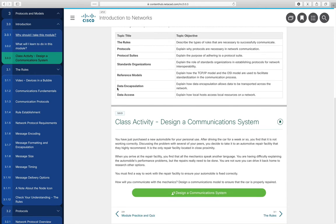A lot of modules start with a class activity. Even in an in-person class, I often assign class activities for you to do individually, which is what I'm doing here. Look for activity 3.03 to appear in Blackboard soon.